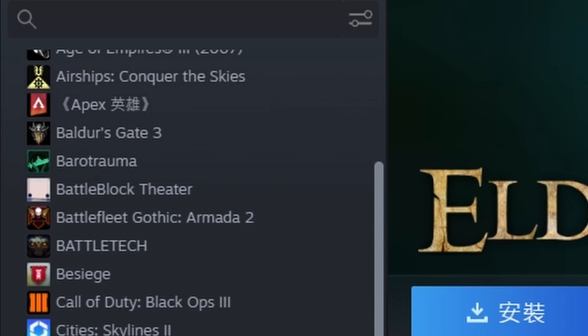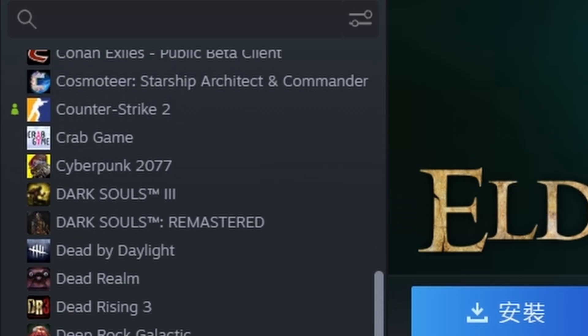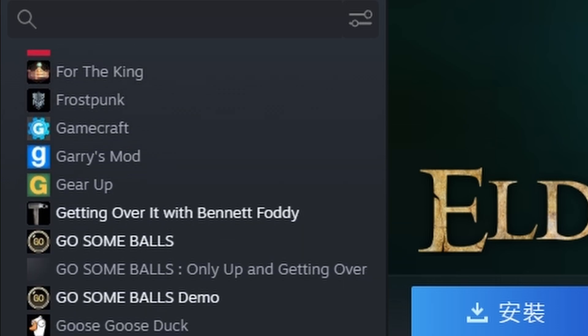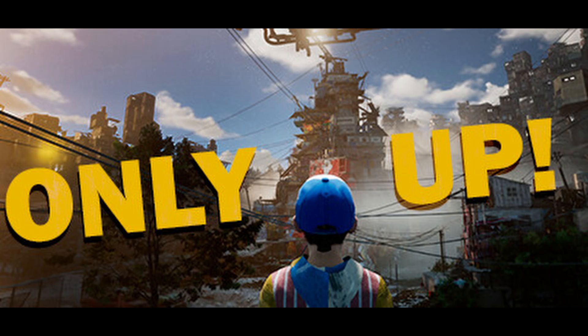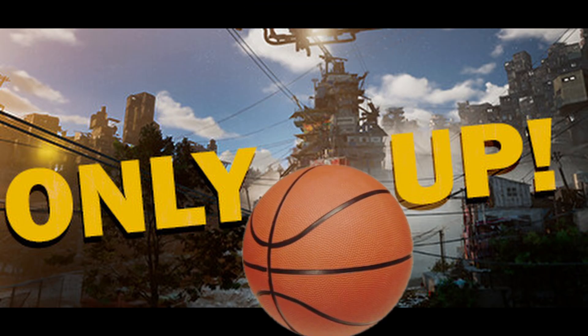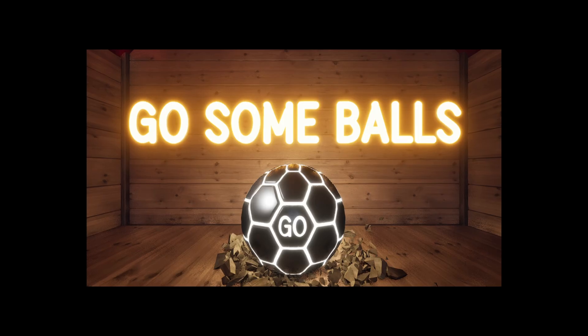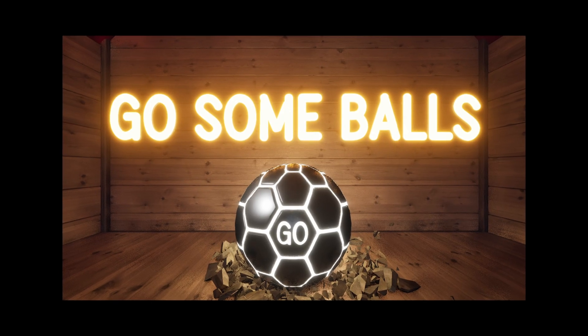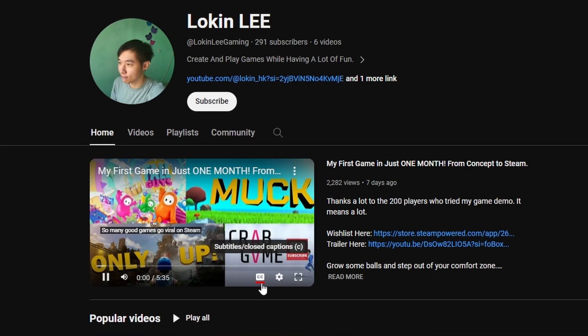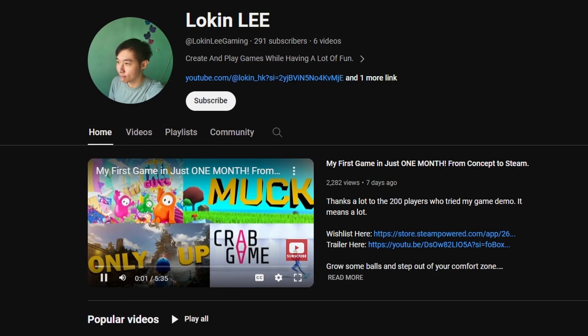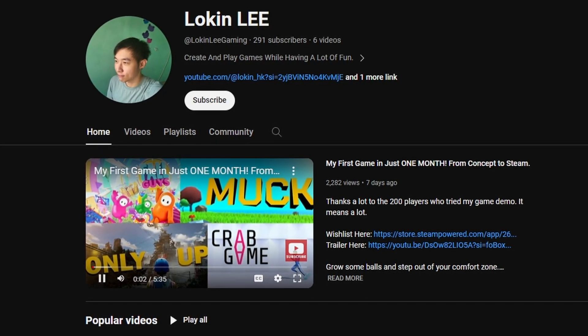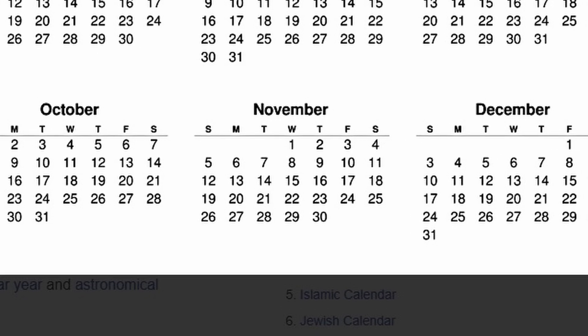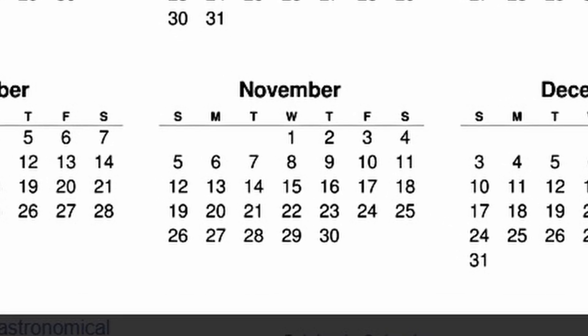So I like to play a lot of games - FPS, card games, RTS - but I decided to make a ball game like Only Up called Go Some Balls. If you want to know why I made this decision, you can check my other video. Let's talk about what I've done in that month.